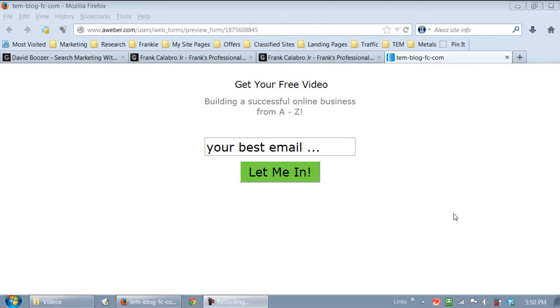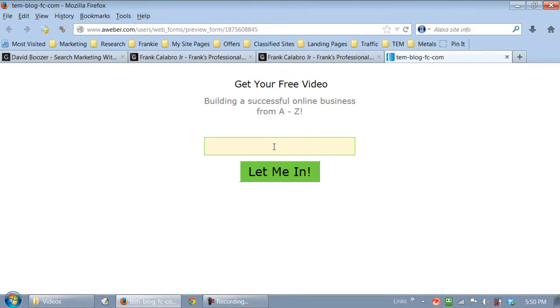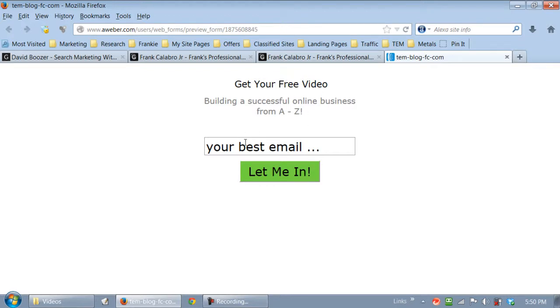All right, let's get right into this. We already did our whiteboard training, and what I did here is I designed a simple web form. Some people call it a sign-up form, opt-in box, whatever you want to call it. Get your free video, building a successful online business from A to Z, your best email, and then let me in. Real simple.